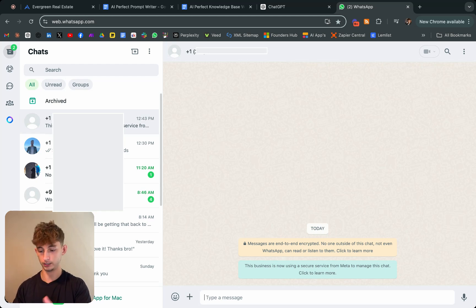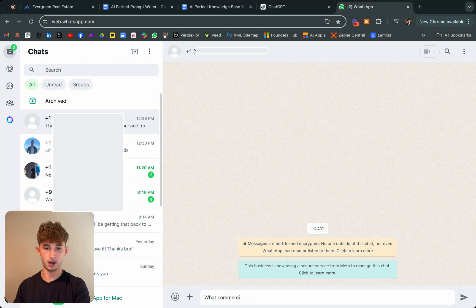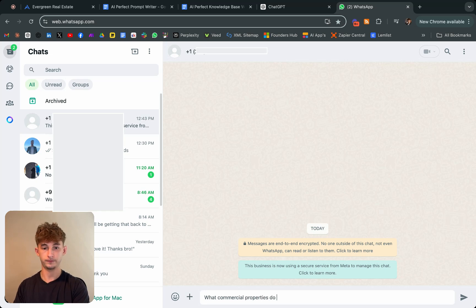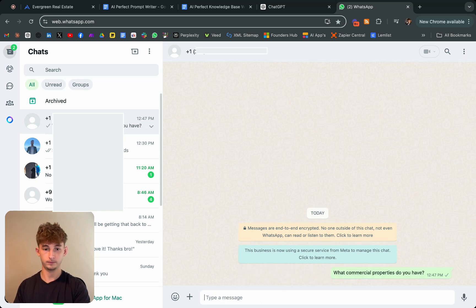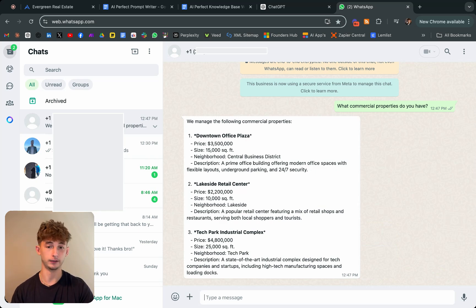Let's go ahead and try out something. We'll say what commercial properties do you have?